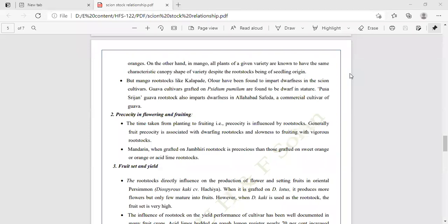Precocity in flowering and fruiting: the effect of rootstock on the scion — the time taken from planting to fruiting (precocity) is influenced by the rootstock. Generally, fruit precocity is associated with dwarfing rootstock and slowness of fruiting with vigorous rootstock. Dwarf plants can produce early flowering and fruiting compared to tall plants. Mandarin when grafted on Jambhiri rootstock is more precocious than those grafted on sweet orange, acid lime, or other rootstocks.